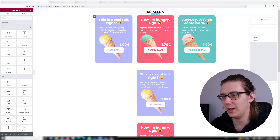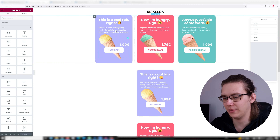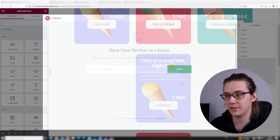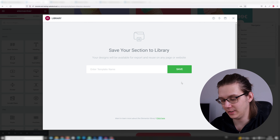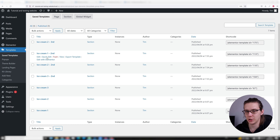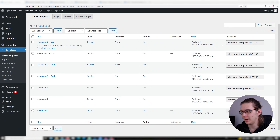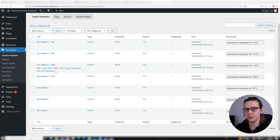Now the first thing you're gonna need are templates. All you have to do is make a section and you can put anything in that section — any widget, any content, whatever. Then all you have to do is right-click and save as template. Name it, save it. Now go to your dashboard and go to Templates > Saved Templates. You're gonna see every template you have right here. On the right, there's a shortcode and this is what we're gonna use to put the template into the tab.